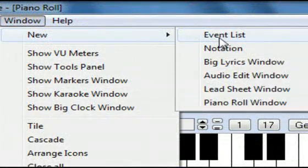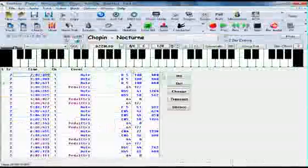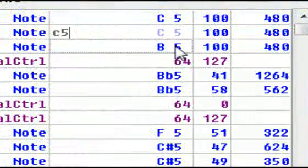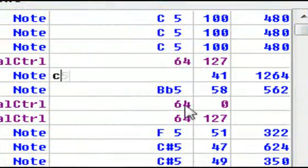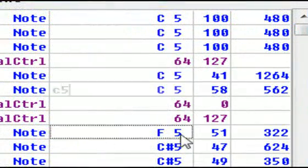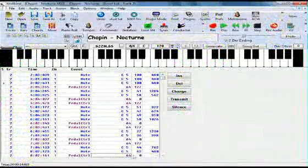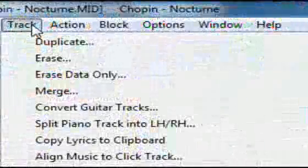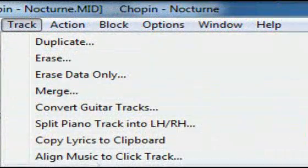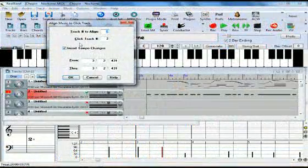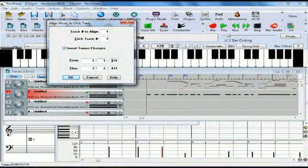In the event list, it's easy to change all of the notes to middle C, or C5. We can then use the same feature, this time getting an even more accurate result.